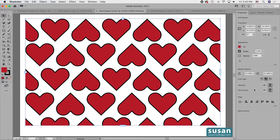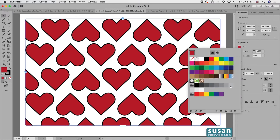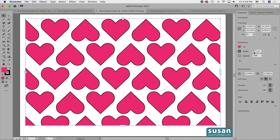Everything's evenly spaced. In addition to being able to change the kind of grid and the rows, columns, and spacing, you can also change the original object. When we change one object in this grid, Illustrator is going to change all of the objects at the same time. If the object happens to be a solid color, we can change the color fill and stroke right here. I'll come up to the color fill icon, click on it, and change this to a pink color. Then I'm going to reduce the size of the stroke to two points.